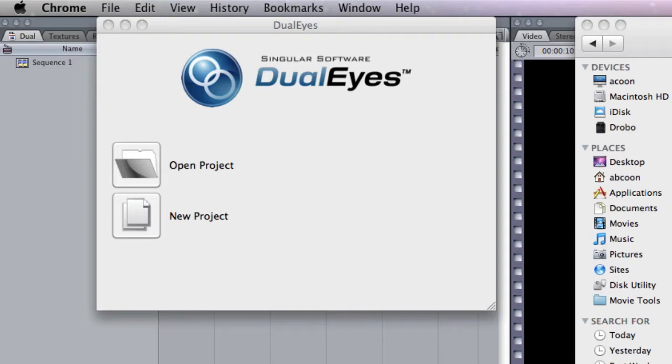Now the reason why I wanted to check out DualEyes is simple. I used their sister software, PluralEyes, in Final Cut Pro and had tremendous success with it.